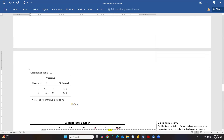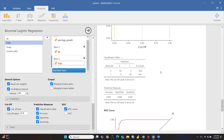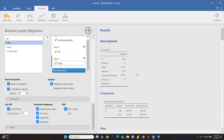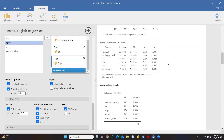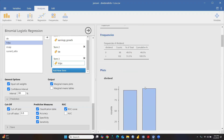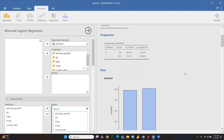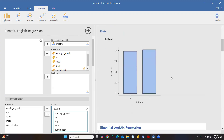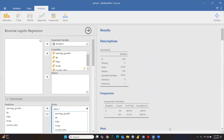Our model is 92 percent accurate overall. I hope that with the help of logistic regression you can check the accuracy of your model and make future predictions. Stay tuned and keep watching. Thank you so much for watching this video.